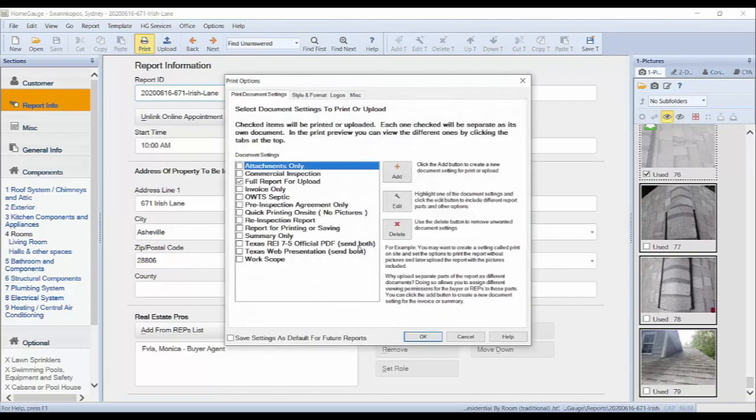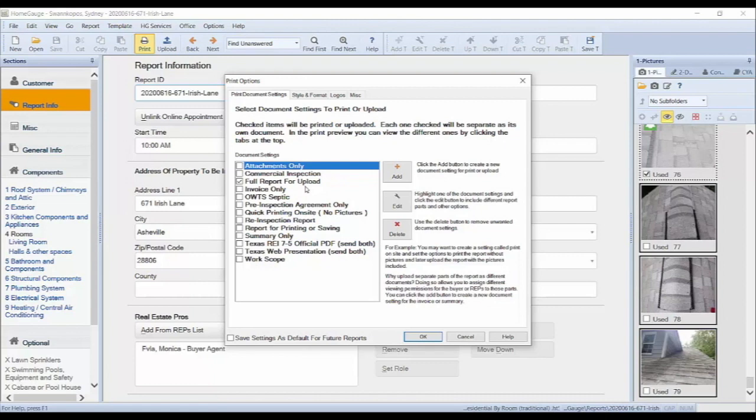From here, you can choose your document setting. We recommend full report for upload for a full final report being uploaded to the dashboard. When selecting the document setting, you will want to make sure the checkbox beside it is marked.